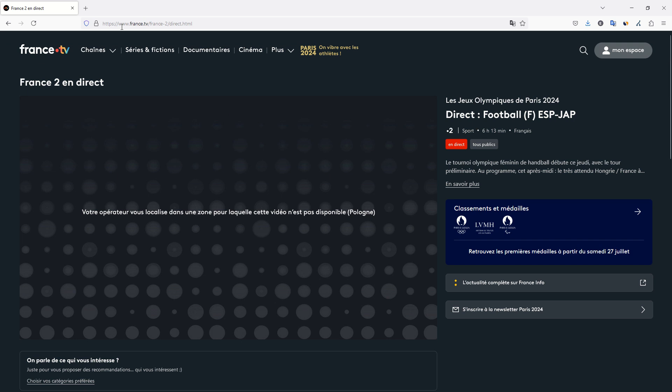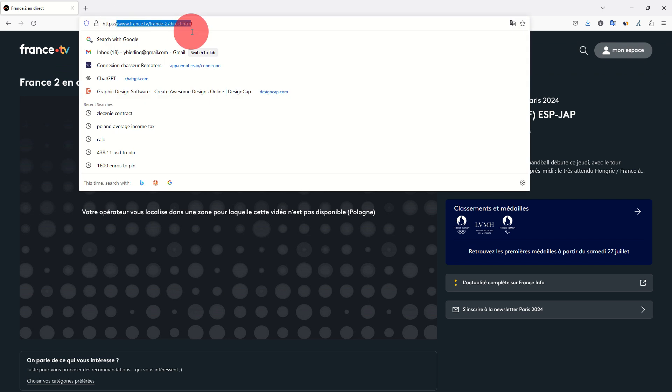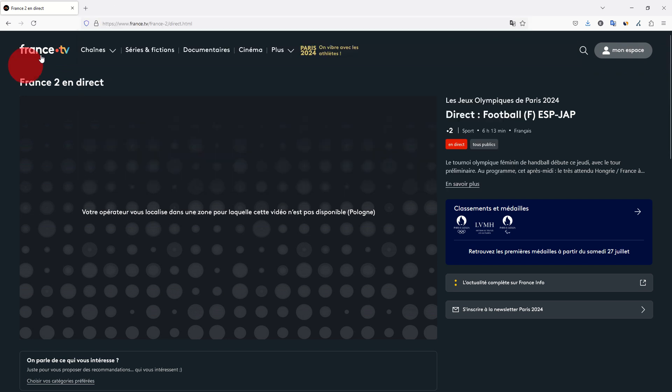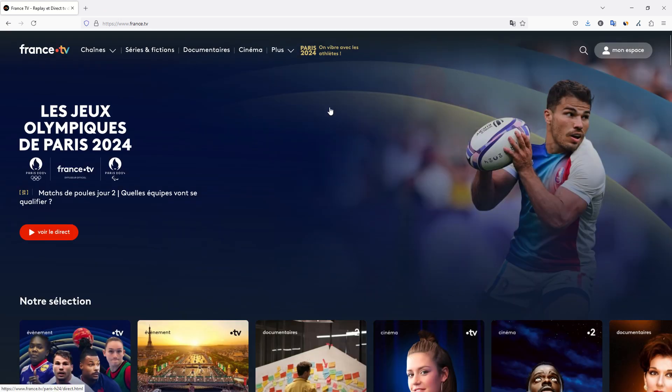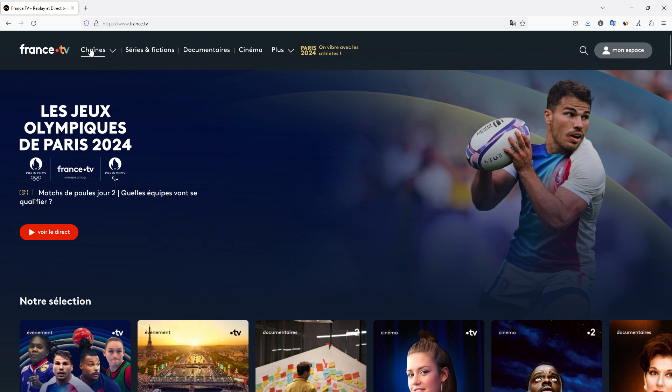All you have to do is start by looking on your favorite search engine for a French TV channel you want to watch, or you can go to France.tv. For example, France.tv—don't subscribe—and here you actually directly click to see direct.